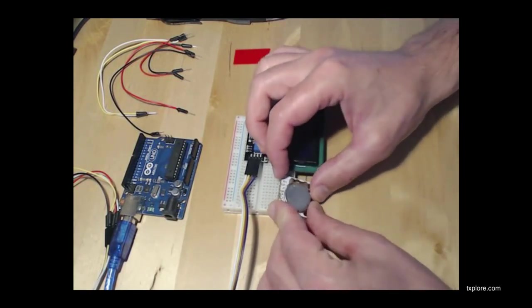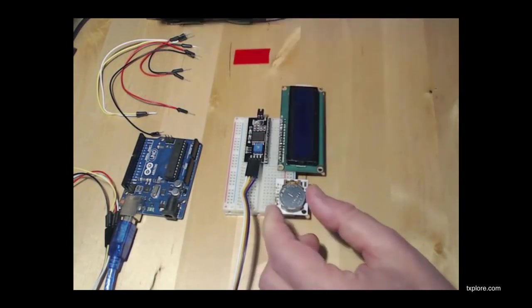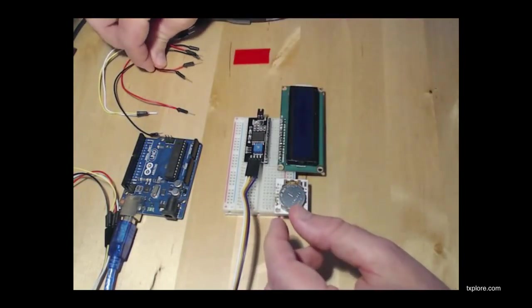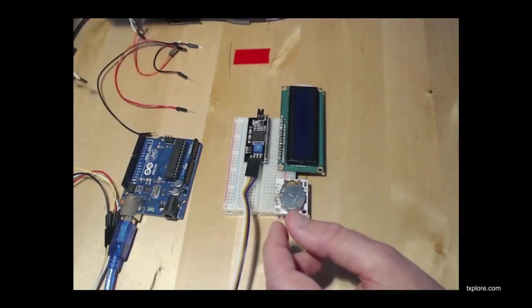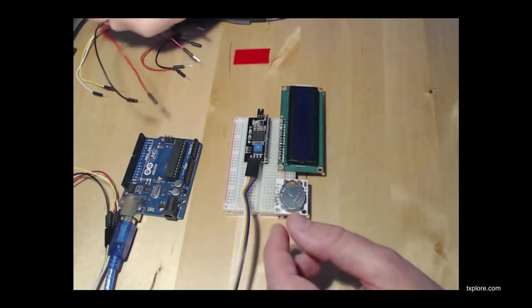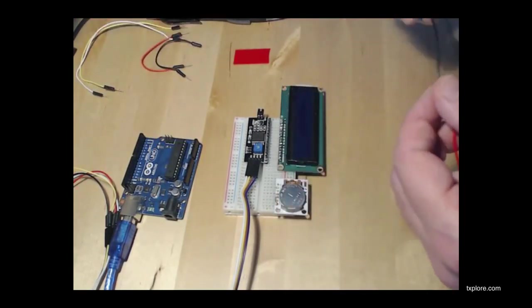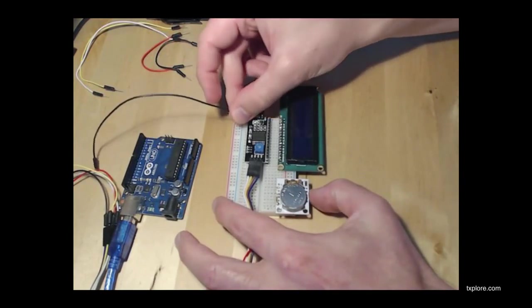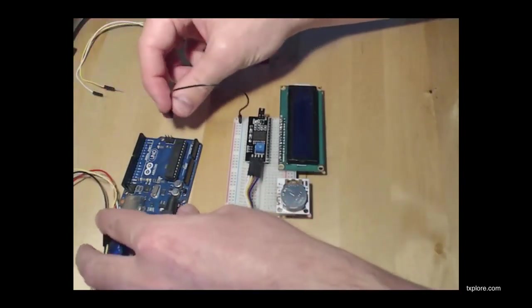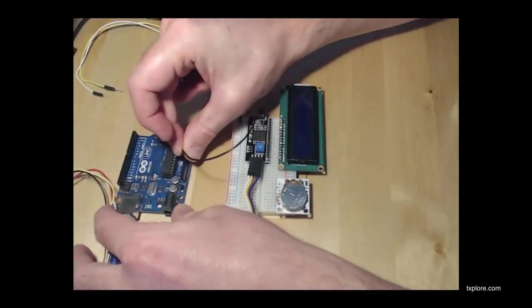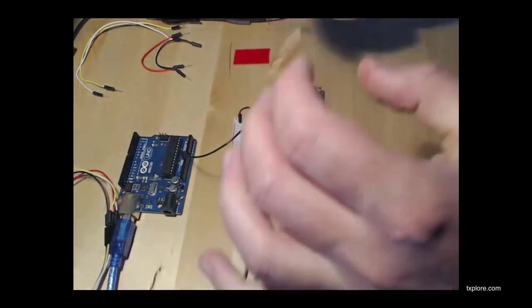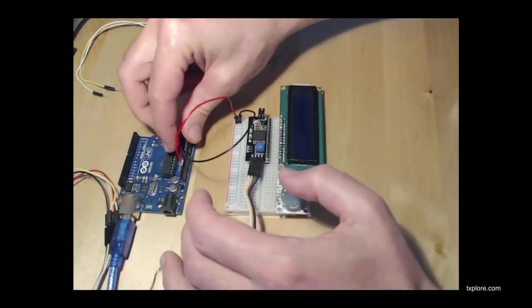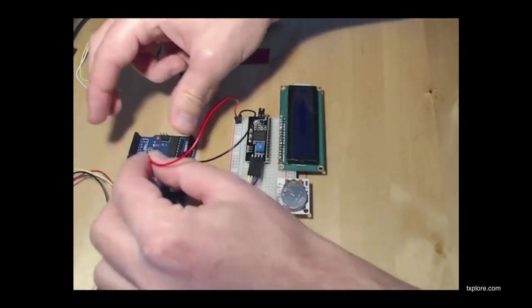So I'll do the wirings. Plug the real-time clock onto the breadboard. Then let's start with the power. I'm going to connect the power from the breadboard to the Arduino using the breadboard's power rail. Let's do ground and the 5V.